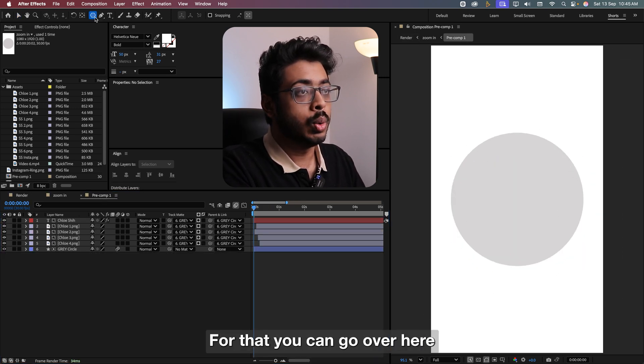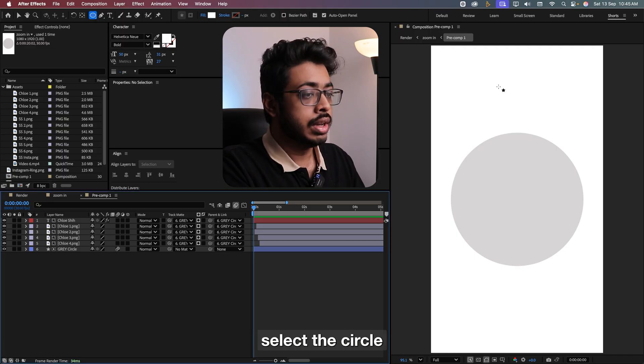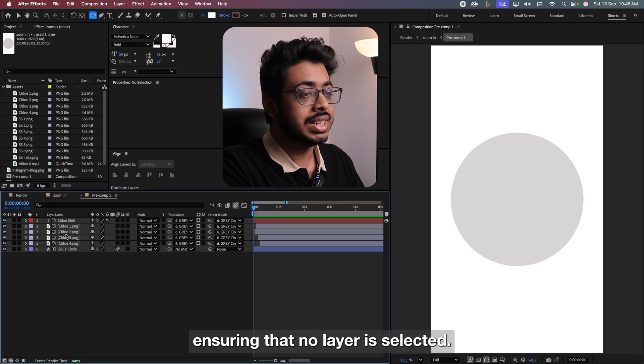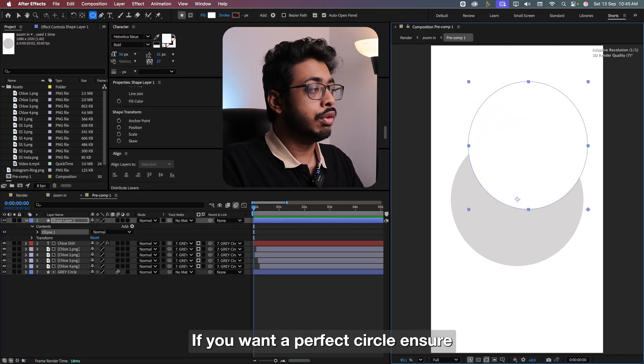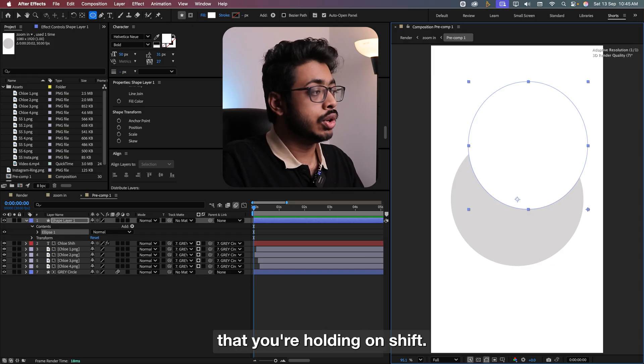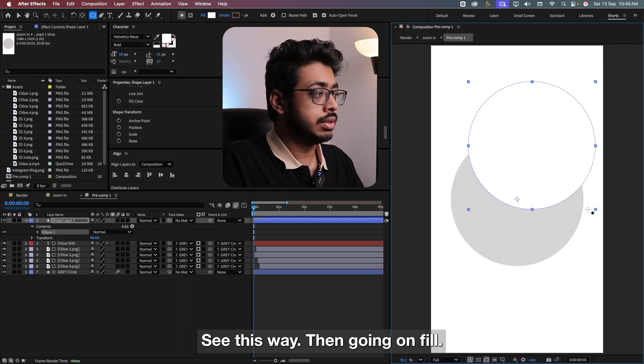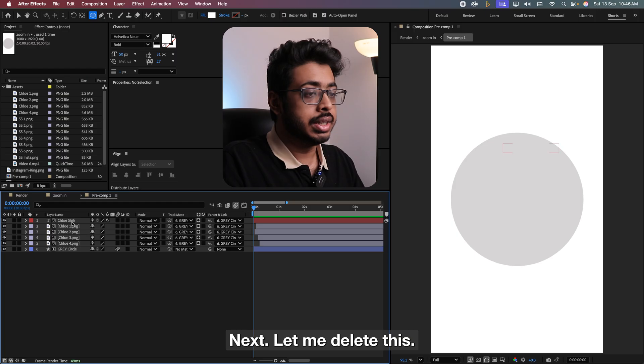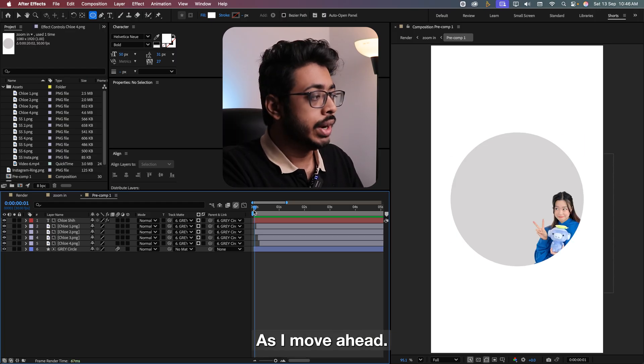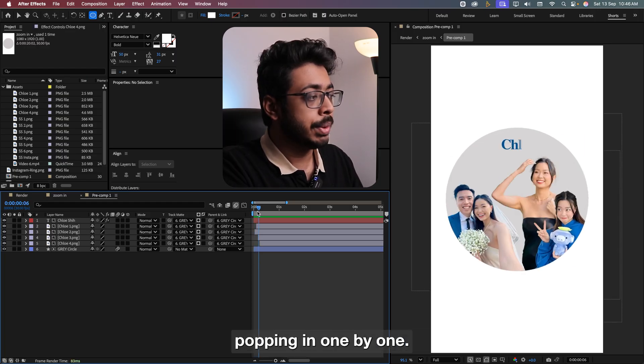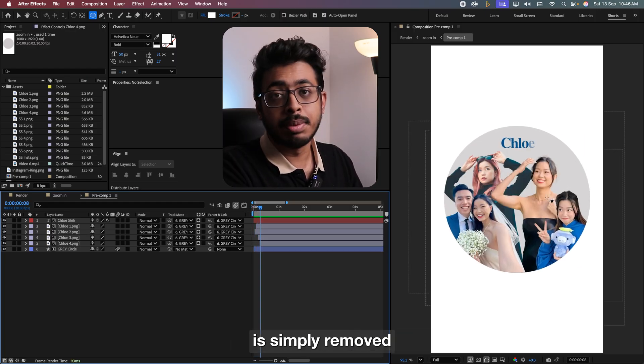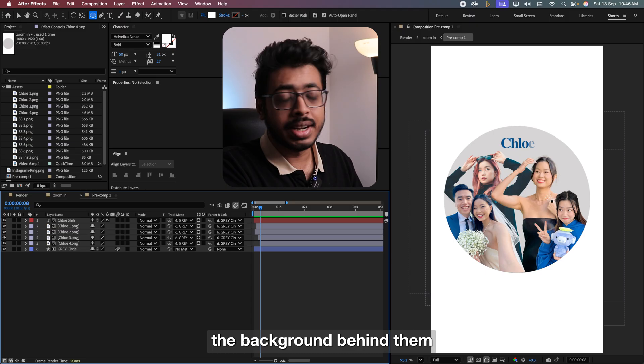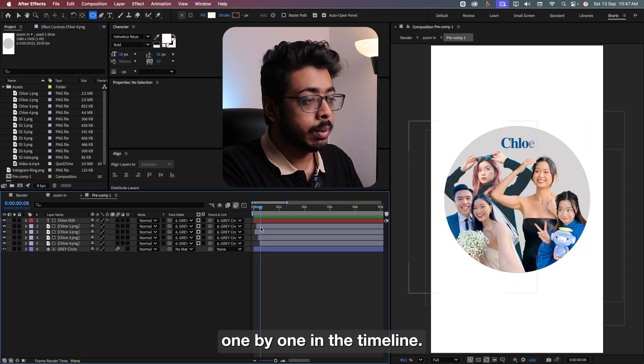For that, you can go over here, select this circle, ensuring that no layer is selected. Just create a circle like this. If you want a perfect circle, just ensure that you are holding shift. Then going on fill, you can change to any color that you want. Next, let me delete this. As I move ahead, we can see we have this creator popping in one by one. All we have done is simply remove the background behind them and then added them one by one in the timeline.